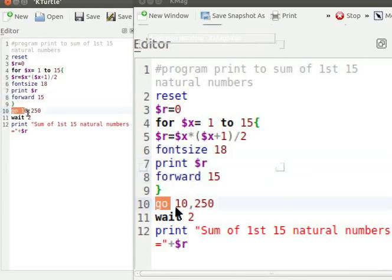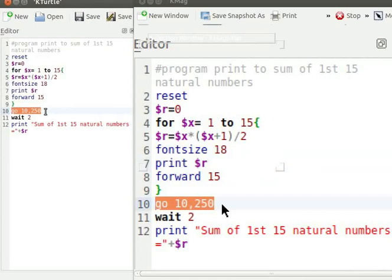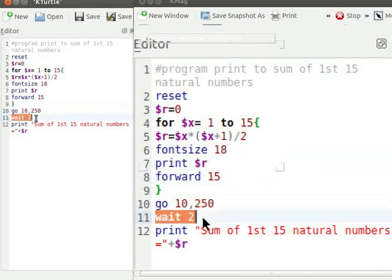Go 10,250 commands Turtle to go 10 pixels from left of canvas and 250 pixels from top of canvas. Turtle displays all print commands without any time gap. Wait 2 command makes Turtle wait for 2 seconds before executing next command.